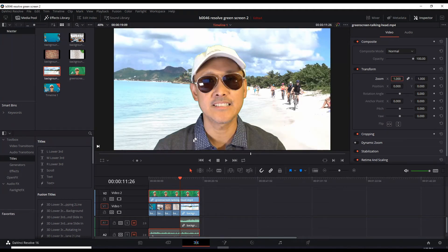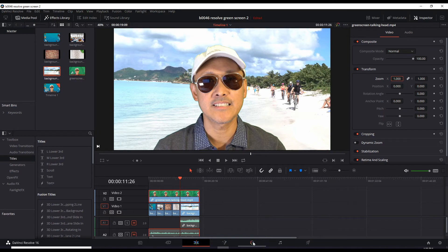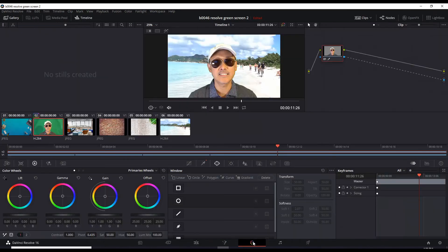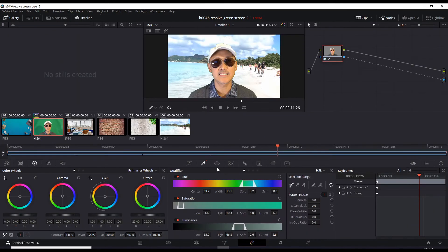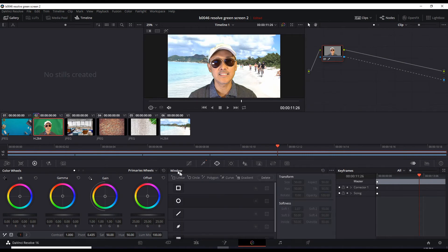And we have to go back to the color panel, the color tab. Click this round icon here. It's the window icon. See window. Select the rectangle or square here.